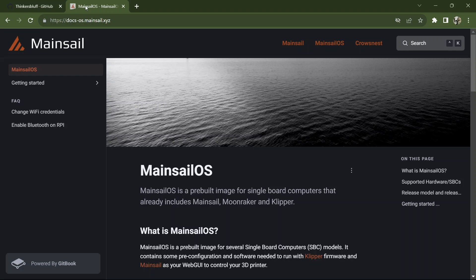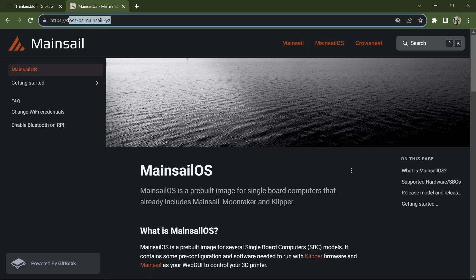So if Mainsail is not your jam, sorry, I don't have a video for you. But if you want to use Mainsail, they have their very own website for documentation. It's docs.os.mainsail.xyz.